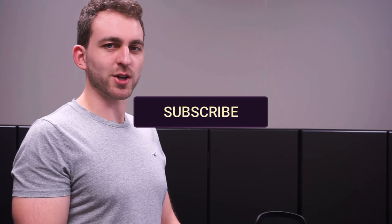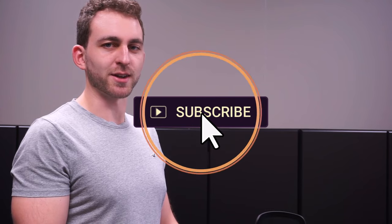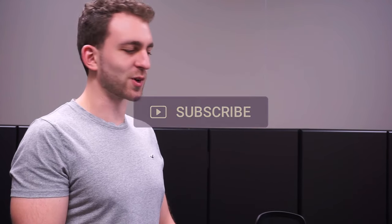If that video was a solution to your problem, then please support the channel by hitting the like and subscribe button. Thanks a lot and I'll see you in the next one.